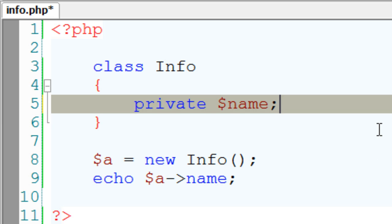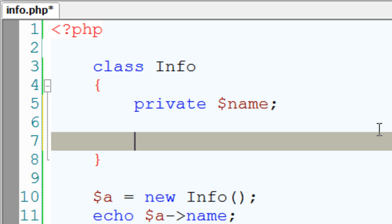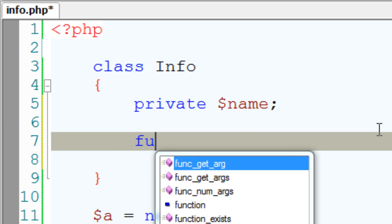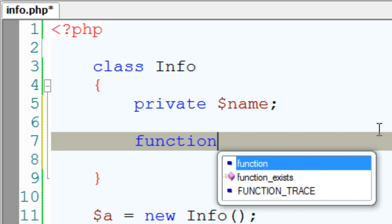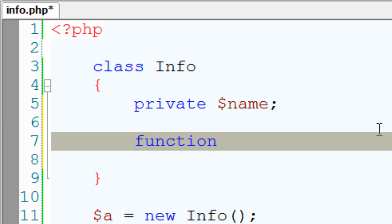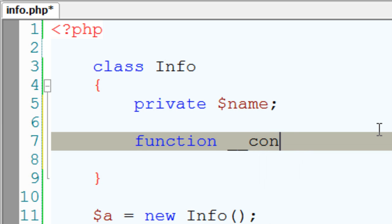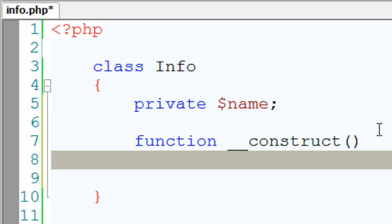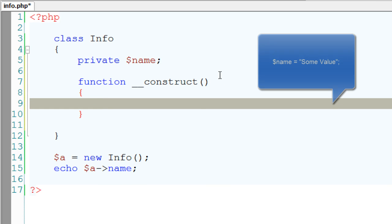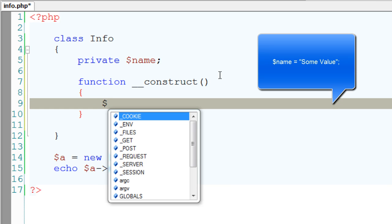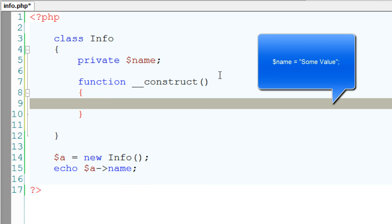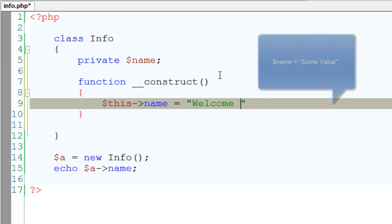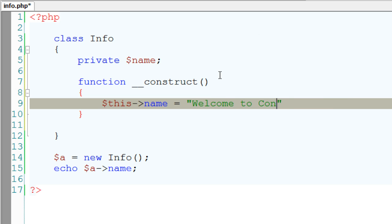To start with the constructor, I'll write function underscore underscore construct, which is the name of our constructor in PHP. We could directly write the private variable name or else use this keyword. I'll assign some string value here. I'll call it welcome to constructor.